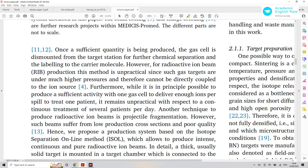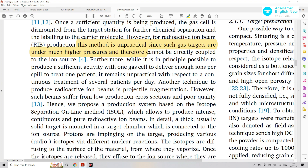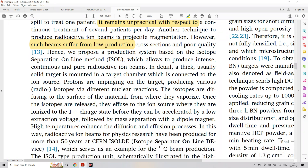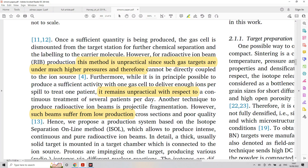They talk about production methods of different beams. This first method that is currently used is unpractical, with a justification for why it's unpractical, and it remains unpractical with respect to certain factors. Another technique is introduced, but the beams produced with such techniques suffer from low production — another kind of problem. Basically, we've got a real world problem because physicists need to produce these beams, but the way they are currently produced is just not practical or has problems. So it's a real world problem that needs solving, and this paper is going to propose a solution.